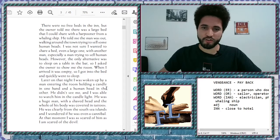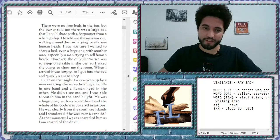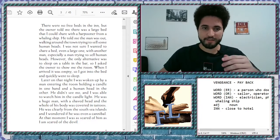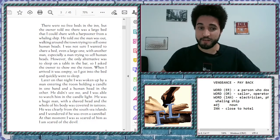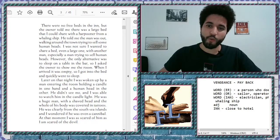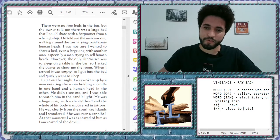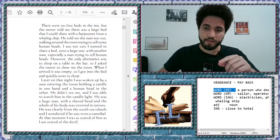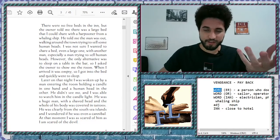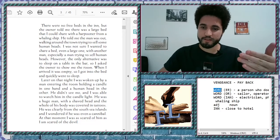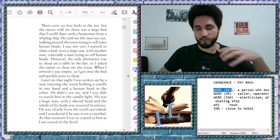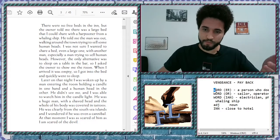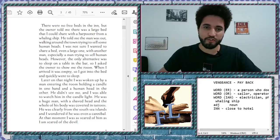There were no free beds in the inn. But the owner told me there was a large bed that I could share with a harpooner from a whaling ship. Again, guys. So, same thing that is happening with the word er. Harpoon. It's a weapon. Use it for hunting. Er. Harpooner. A person who does, who works with the harpoon. So, as you can see, easy to say.